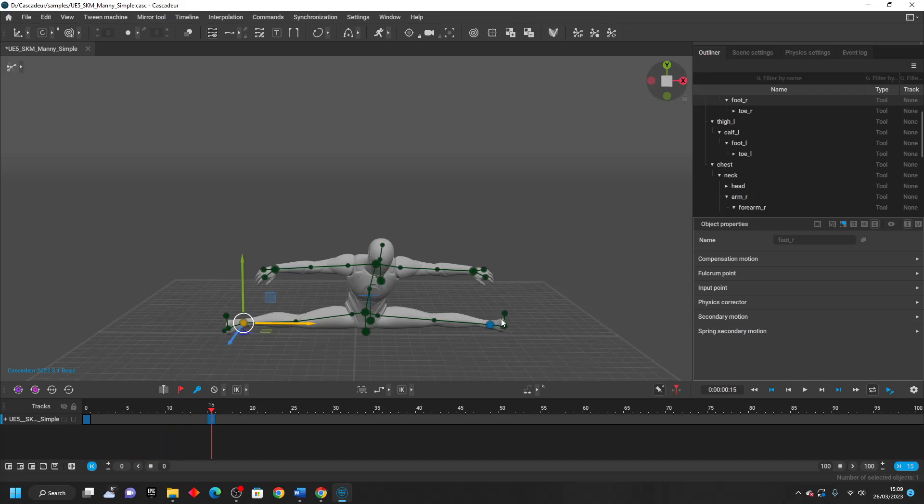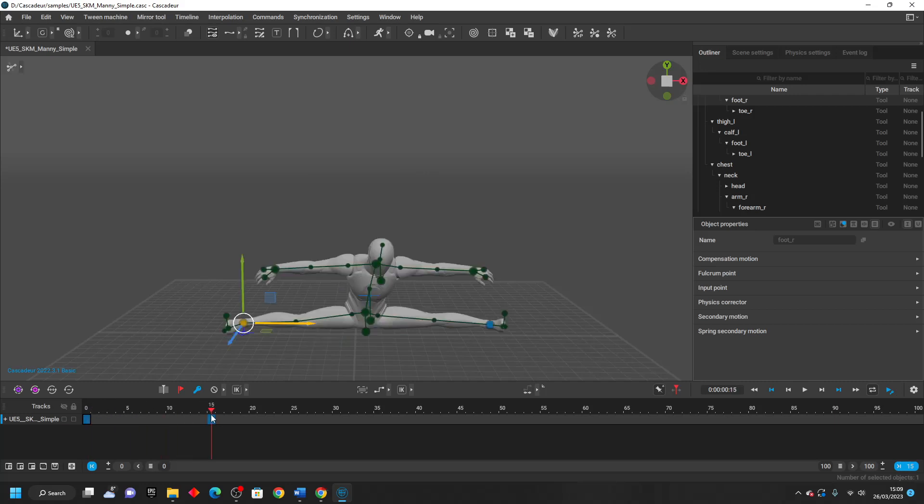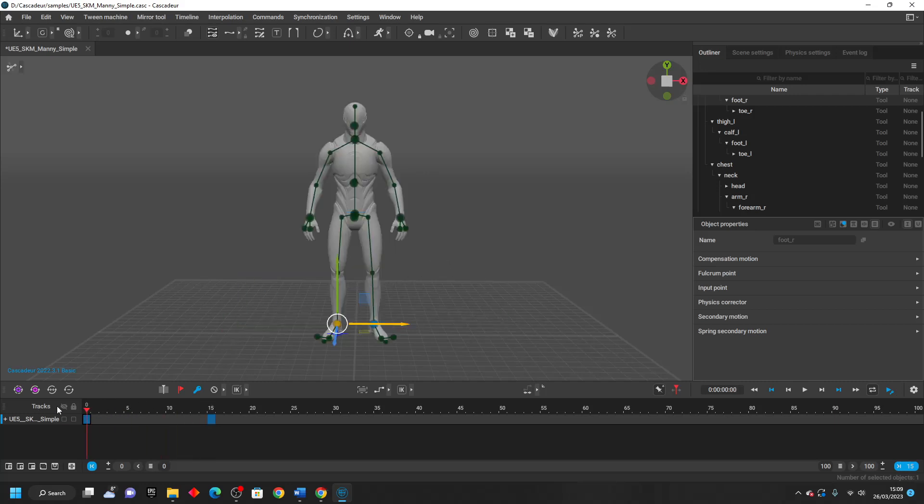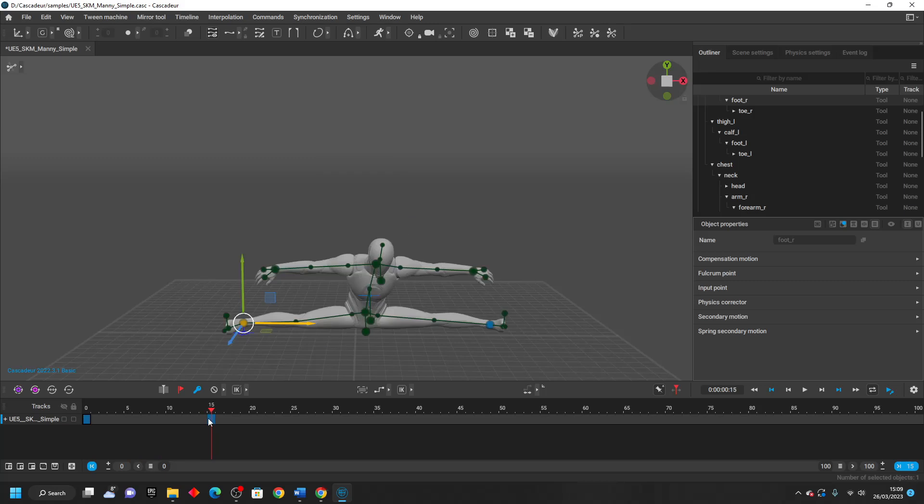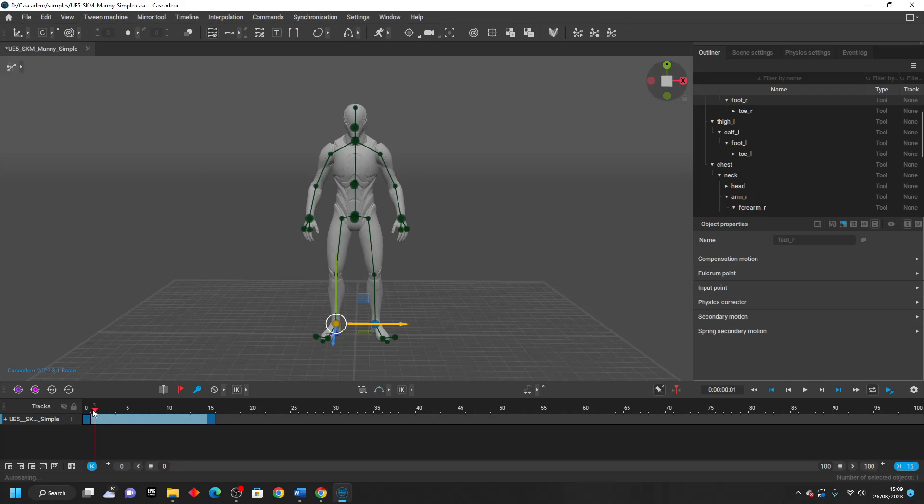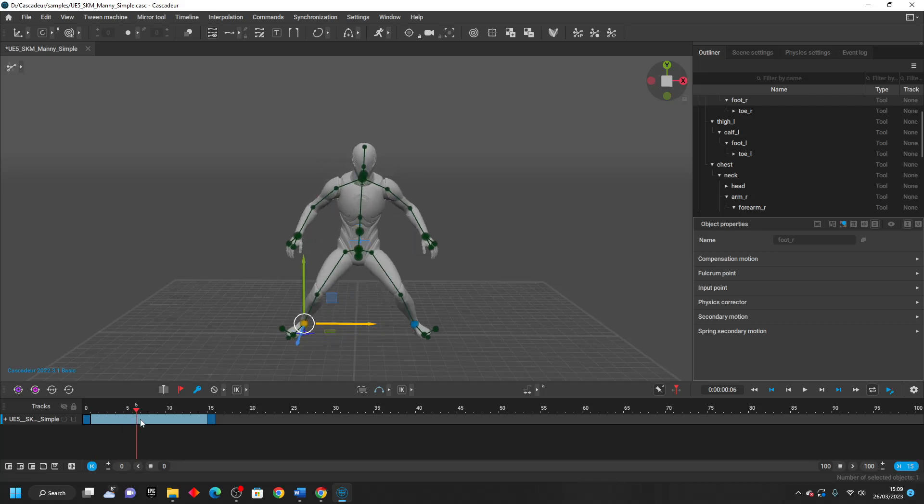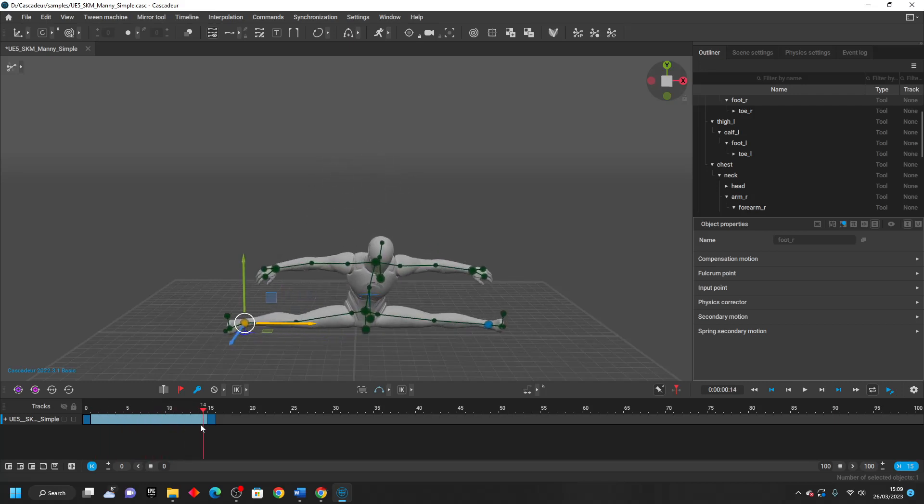We can use an interpolation tool so that the software will automatically calculate how my character should move when it positions itself from this frame to this frame. To do that, we can just click here. And I think we want like a bezier and this will fill in the gaps between those two frames and make my character do his splits animation.